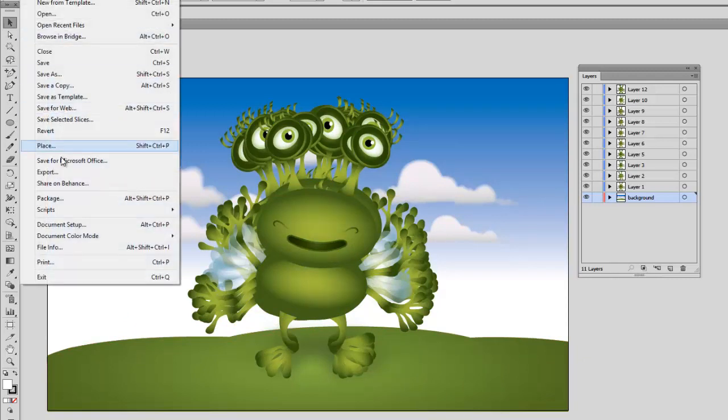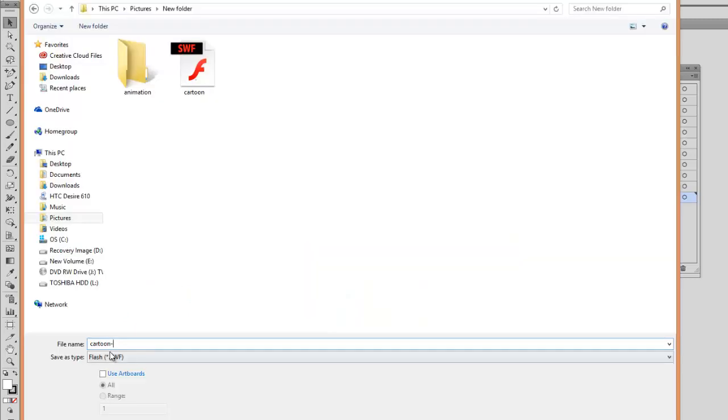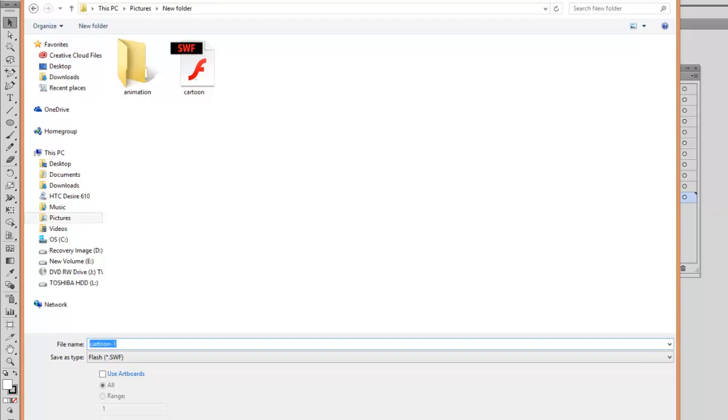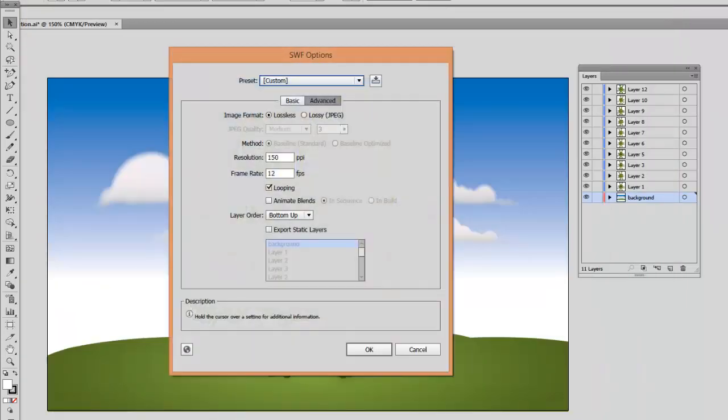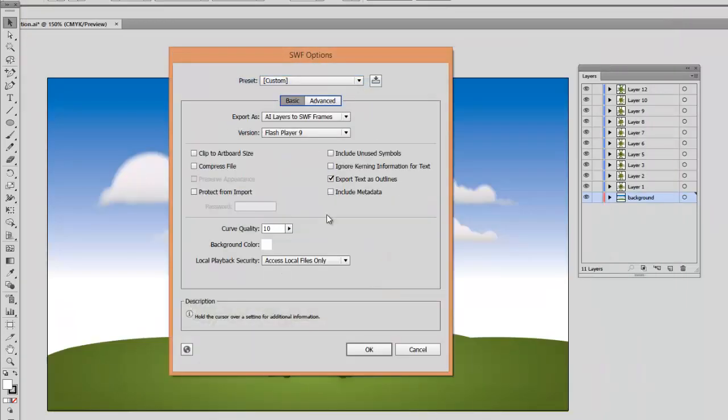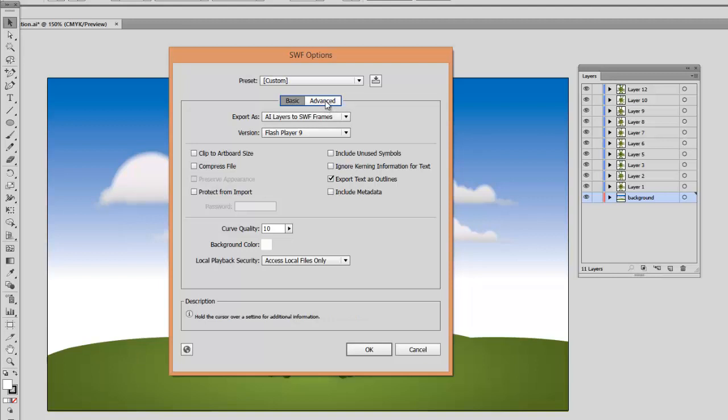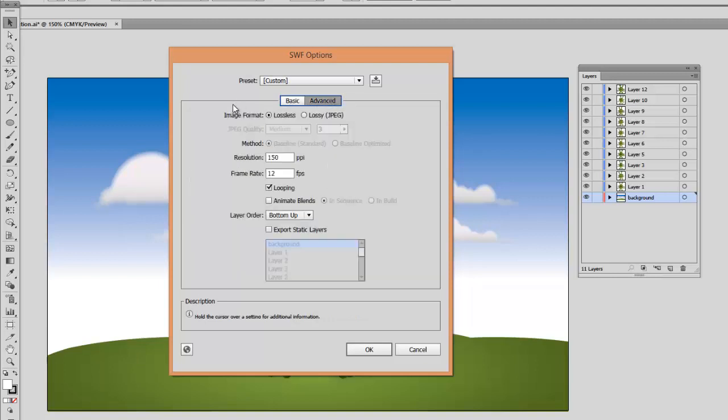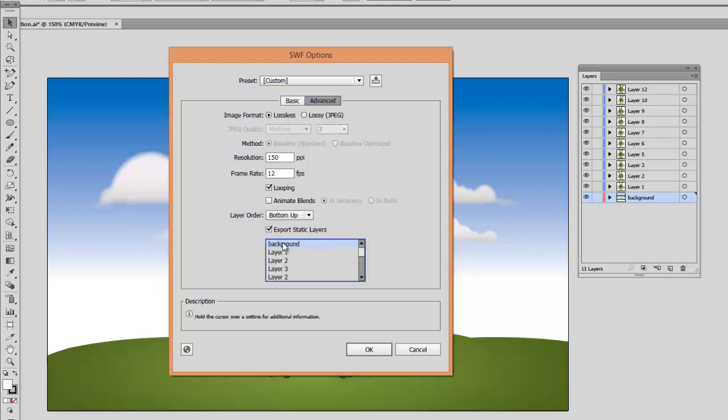I will go to File, Export, and I will keep the basic settings the same—all layers to Flash frames. Under Advanced, I will change Export Static Layers. I will click on it and I will select my background layer because I want to export it as a static layer.